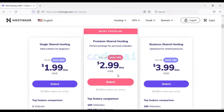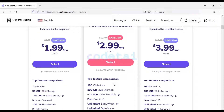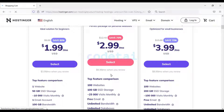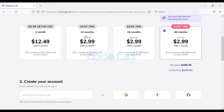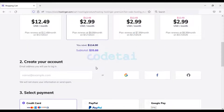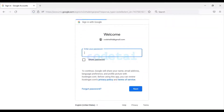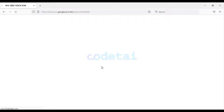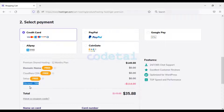I will now purchase package number two, because in this package you are getting a free domain. Also you will get many functionalities with this package which are required for a professional website. I am now selecting the second package. You get a 30-day money back guarantee with this package. I want to purchase it for 12 months. Now we need to create a hosting account — I will use Gmail to open the account. You are getting a 76% discount, so the total payment comes to $35.88.